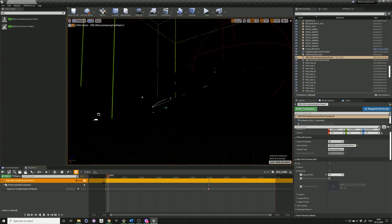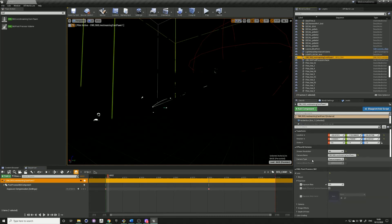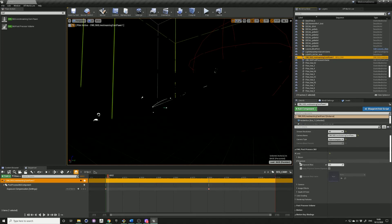One thing you want to be sure of, if you are animating any of the post processing settings, come into the details panel and make sure that they're checked. This just exposes it for the sequencer.